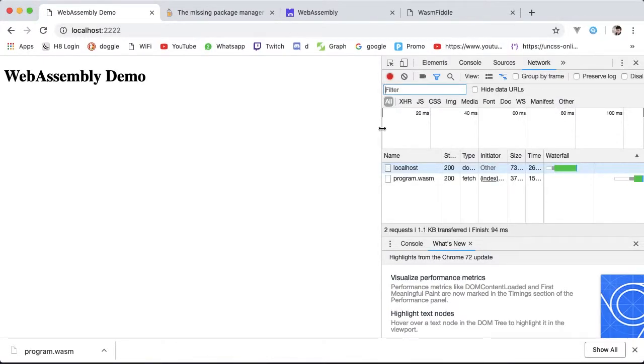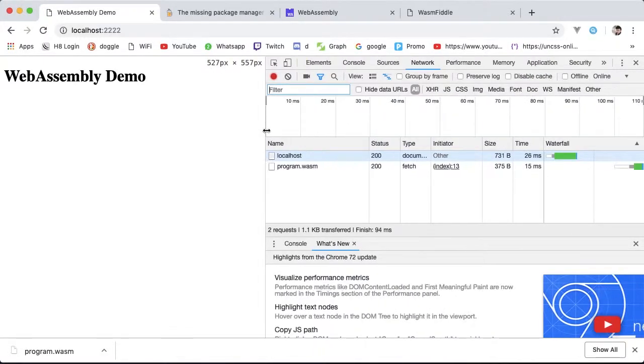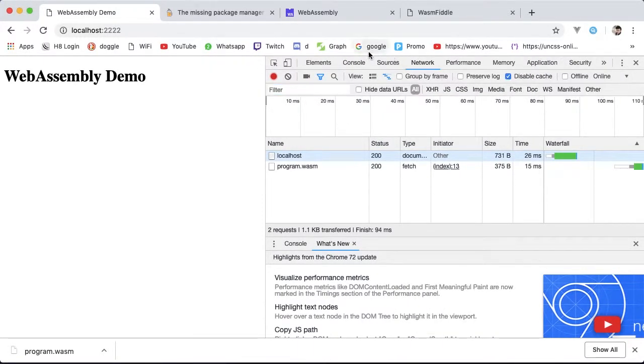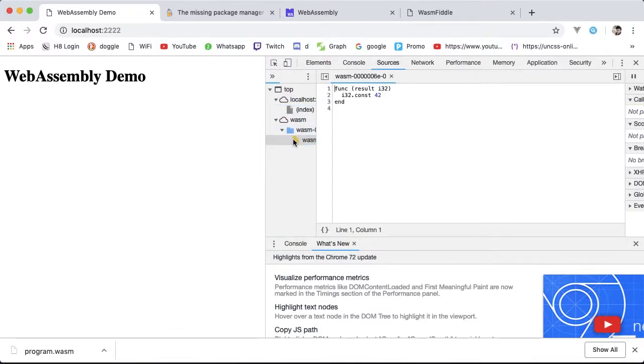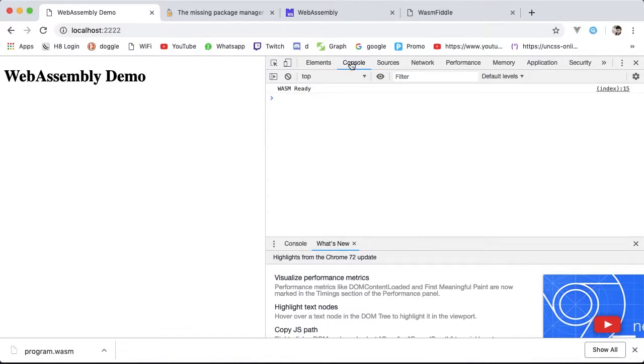A good way to verify is to go to the network tab and disable caching. In the sources you can see the WASM is ready, and in console.log it's written WASM ready, which is what we wanted.